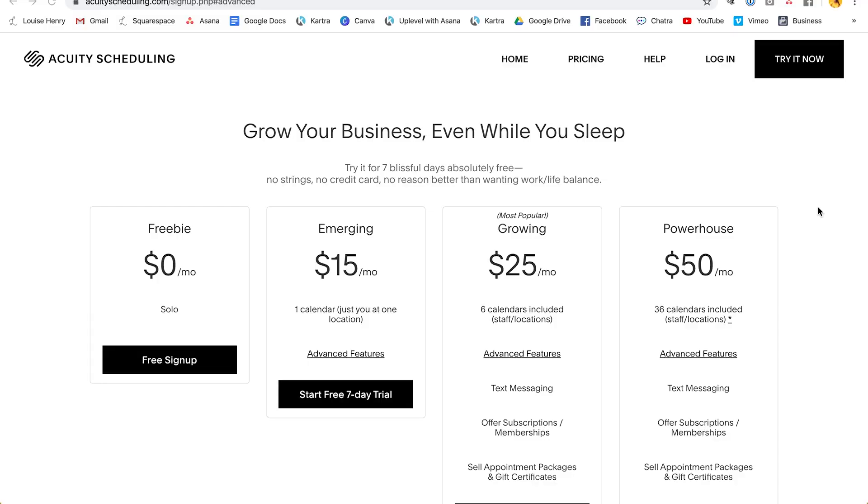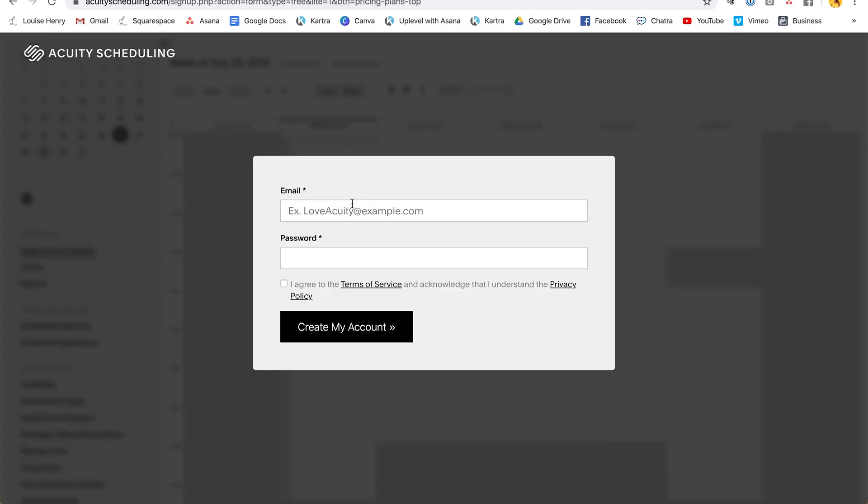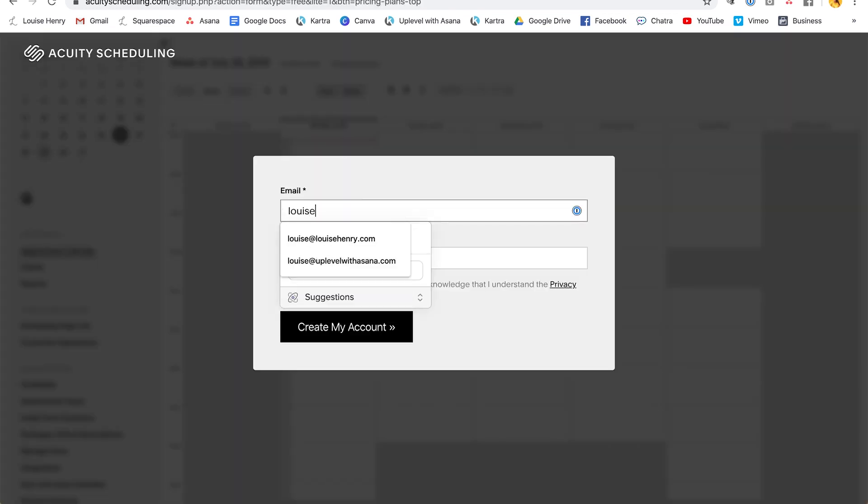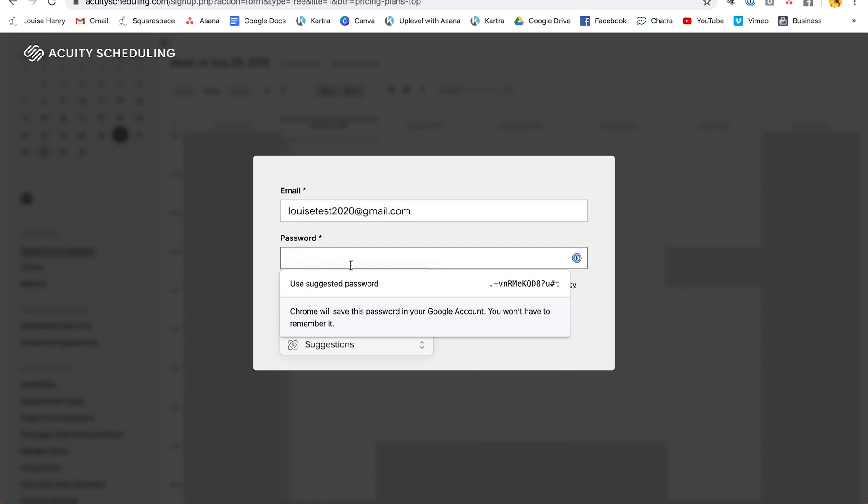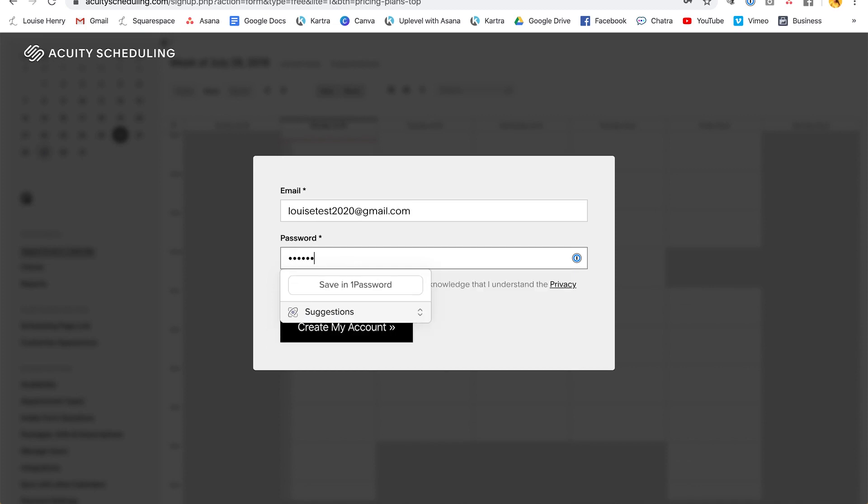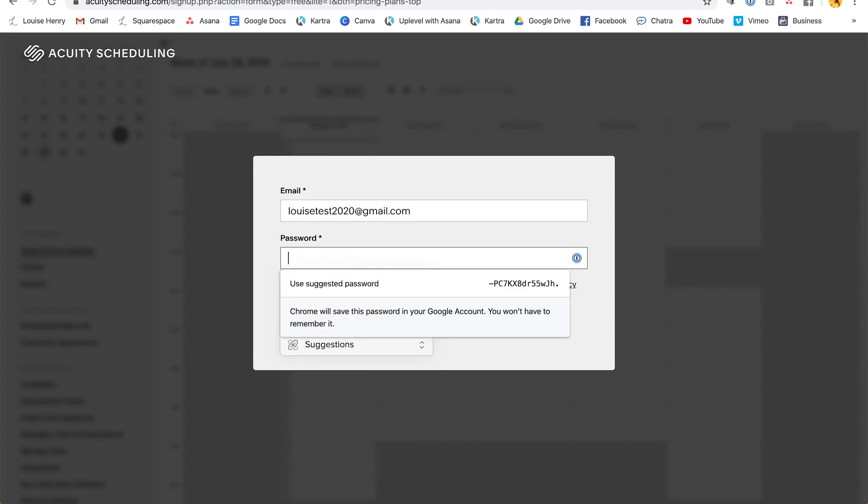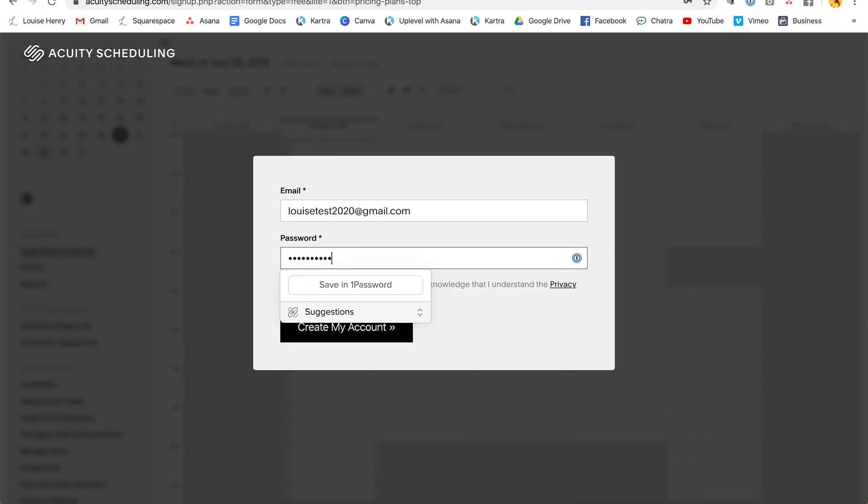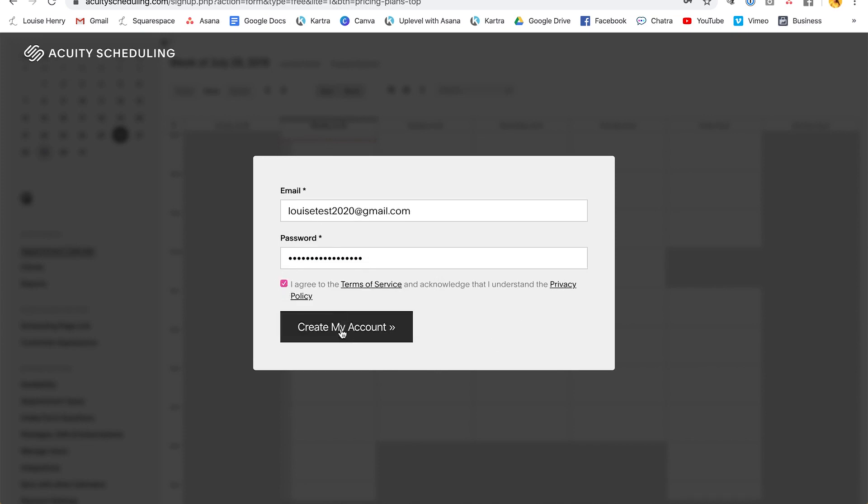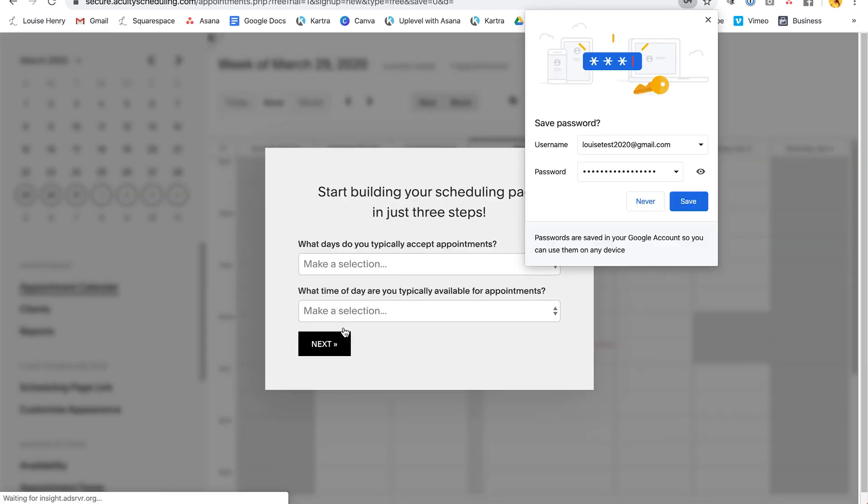So the website is acuityscheduling.com and as you can see, there is a free plan. So that's great. I'm going to click free sign up. Then I'm going to type in my email and my password. Agree to the terms of service and then click create my account.